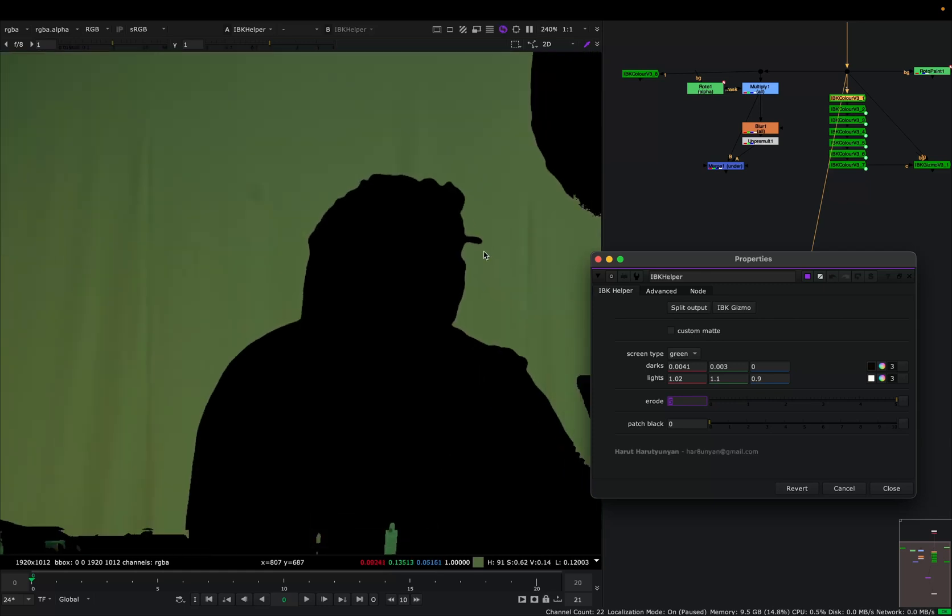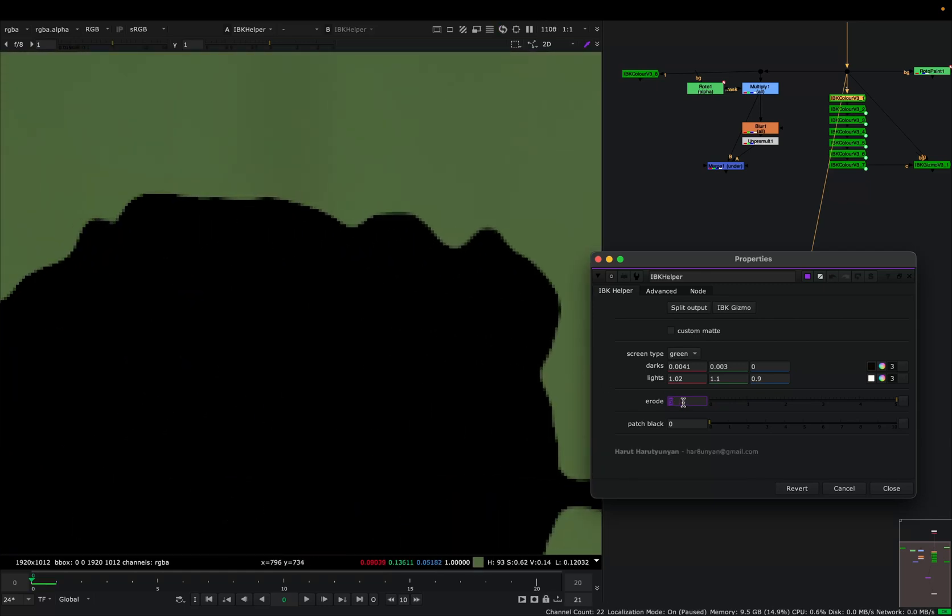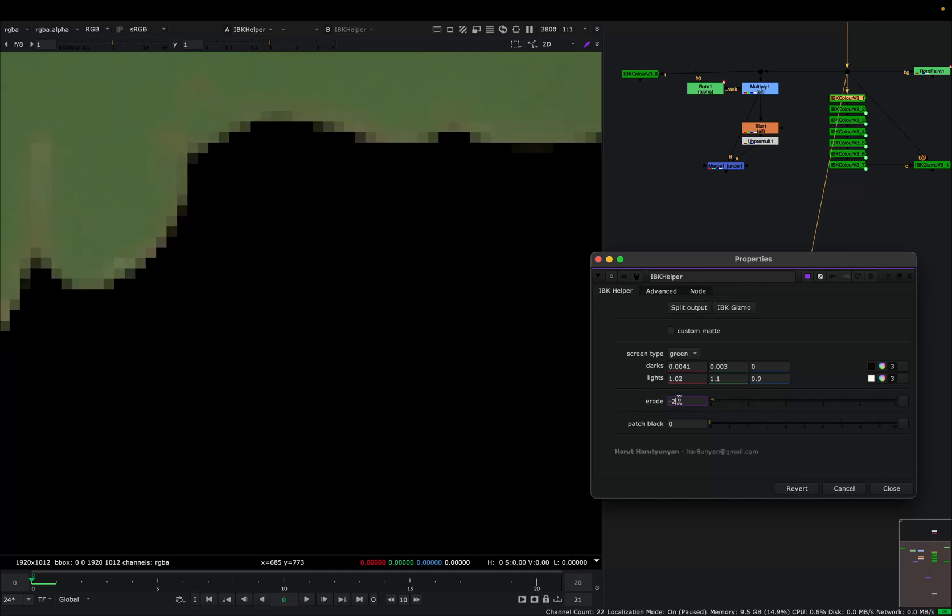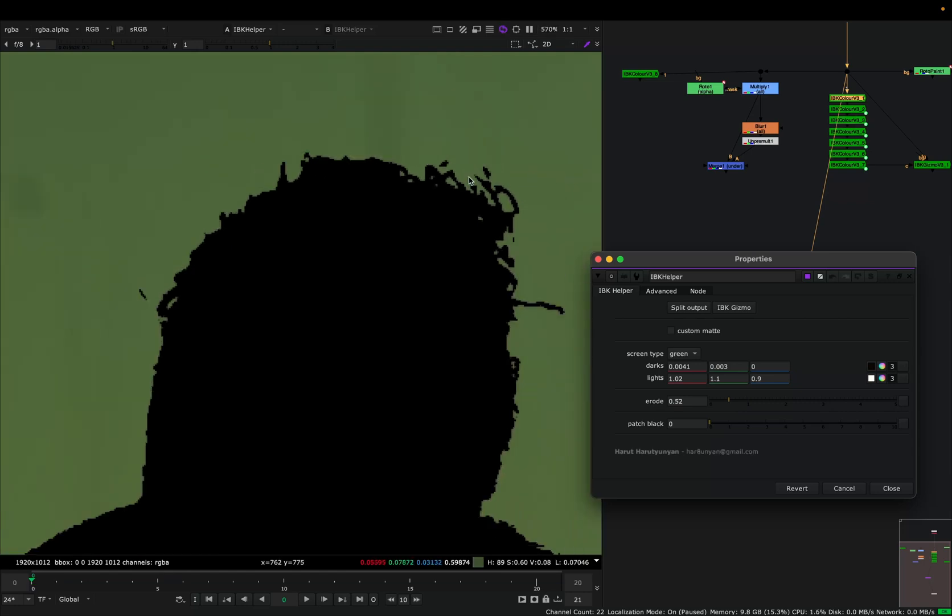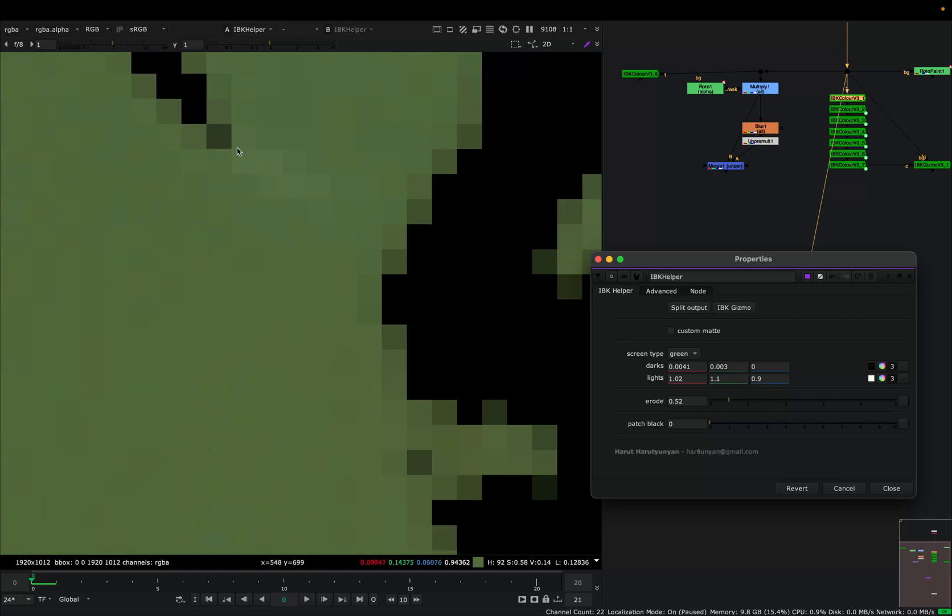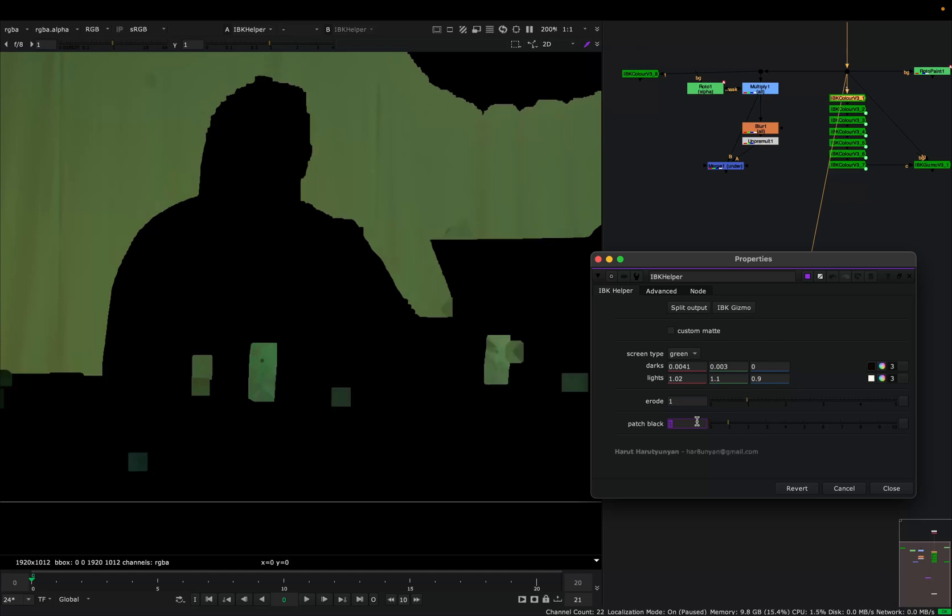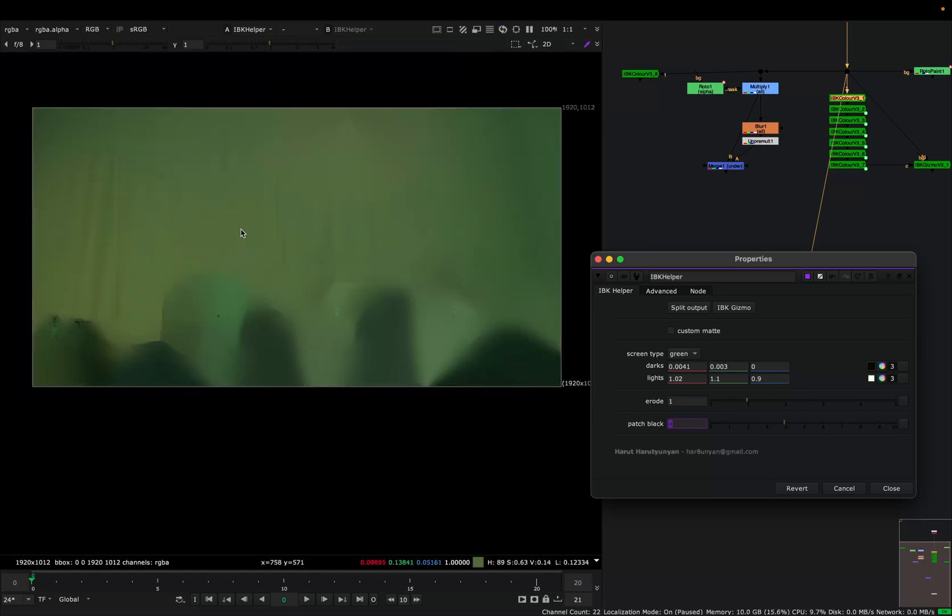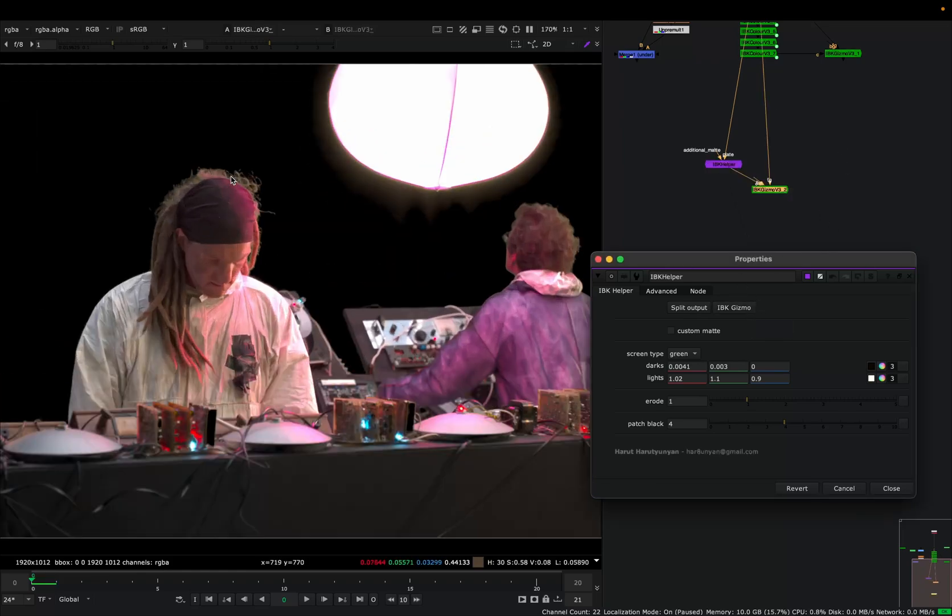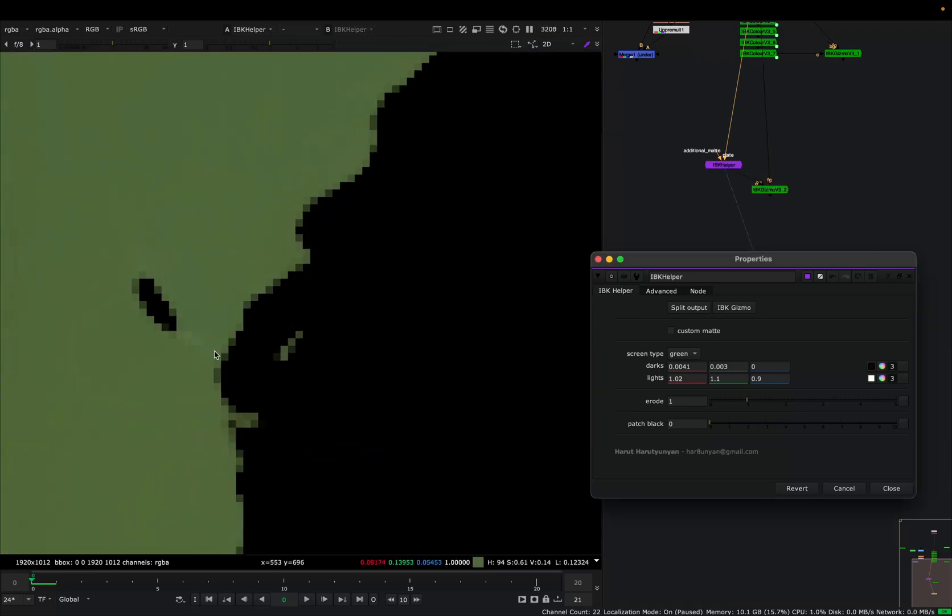I can increase this value a bit to get rid of unwanted hair, but this will mean that I'm eating away also green screen. You can see green values here, and when I increase this, it's eating that green. This will mean more averaging and worse key. Also, I have a little hair here, but let's just look at the result. I'm increasing this patch black here and it will fill the blacks. I can click this IBK gizmo here and it will create a gizmo for me. I can see the alpha—it's a good alpha.